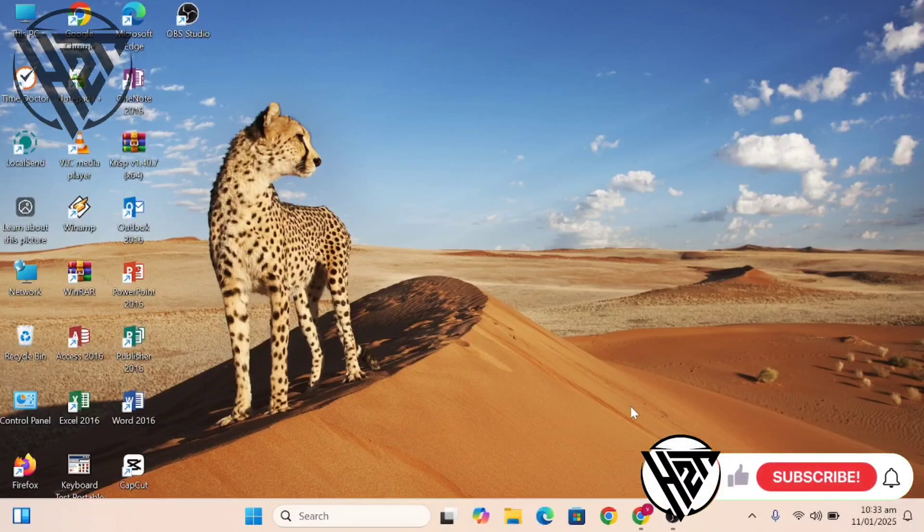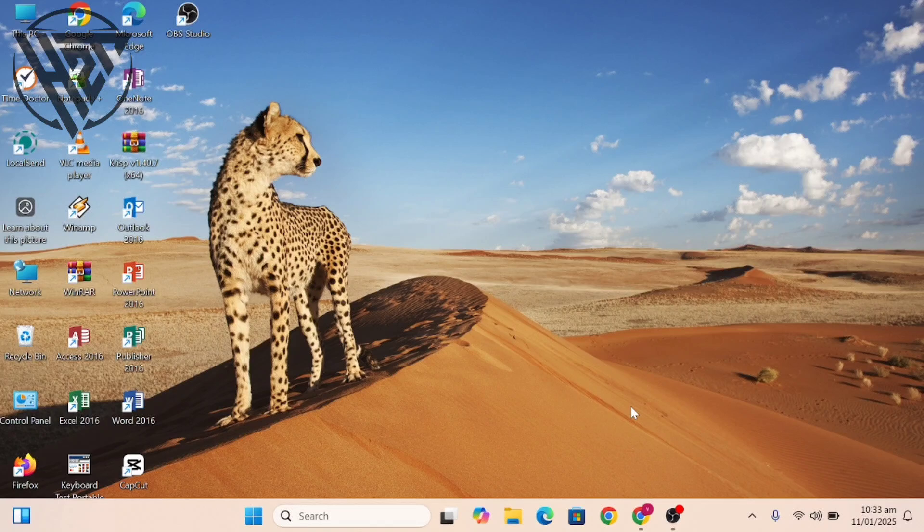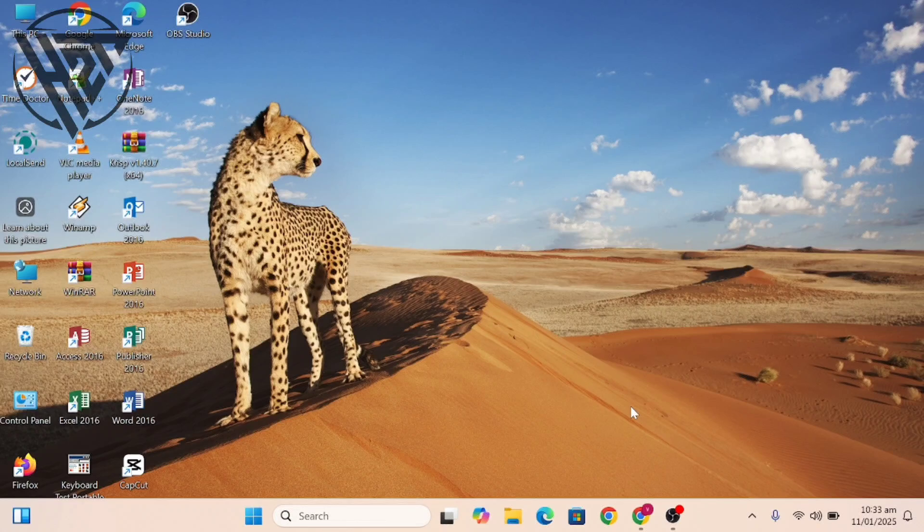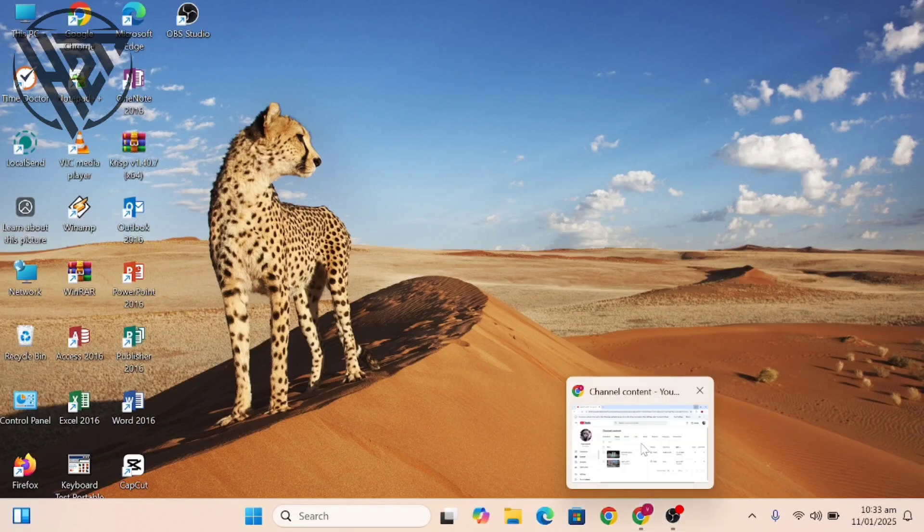Hey everyone, welcome back to the channel. Today I'm going to show you how to add end screens on YouTube. YouTube end screens are customizable segments that appear in the last 5 to 20 seconds of your videos.